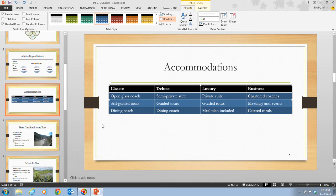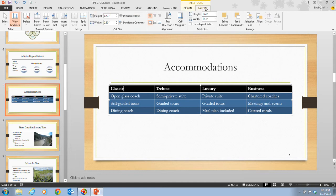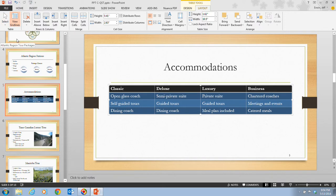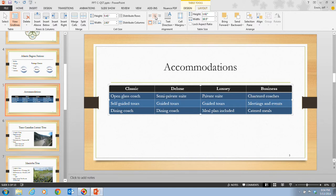In step 6, we click the Classic cell in the table, then click the Table Tools Layout tab, switching to the Layout tab on the ribbon. Then we click the Select button in the Table group and choose Select Row from the three options — Select Table, Select Column, and Select Row. That selects the entire row. Then we click the Center button in the Alignment group, and the text in the top row is now centered horizontally in each cell. A quick tip: you can change the height or width of any table cell by dragging its border.